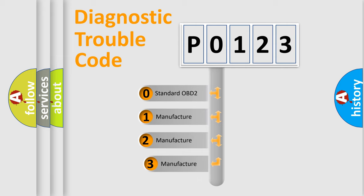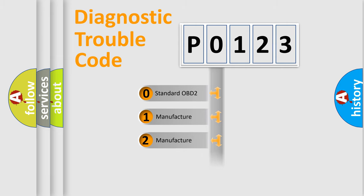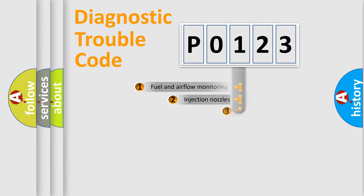If the second character is expressed as zero, it is a standardized error. In the case of numbers 1, 2, or 3, it is a manufacturer-specific expression of the car-specific error.